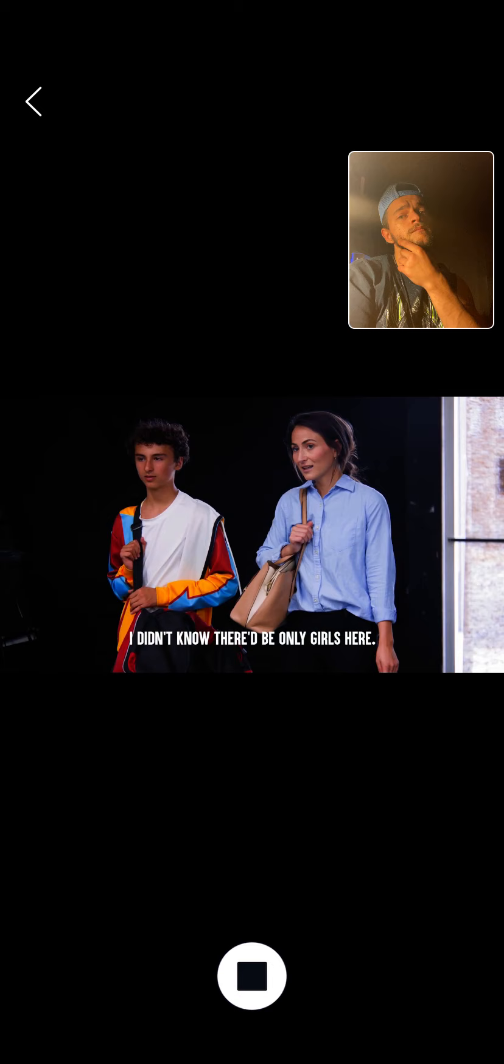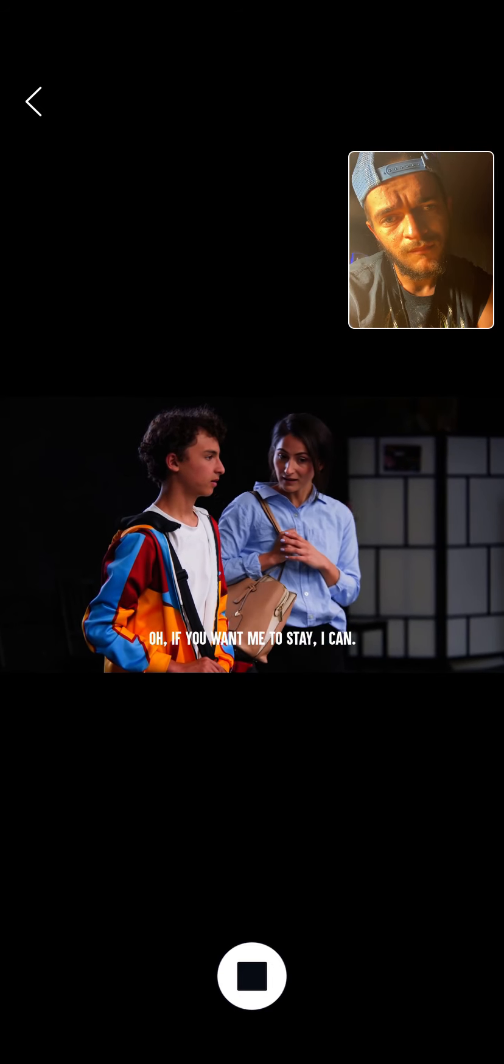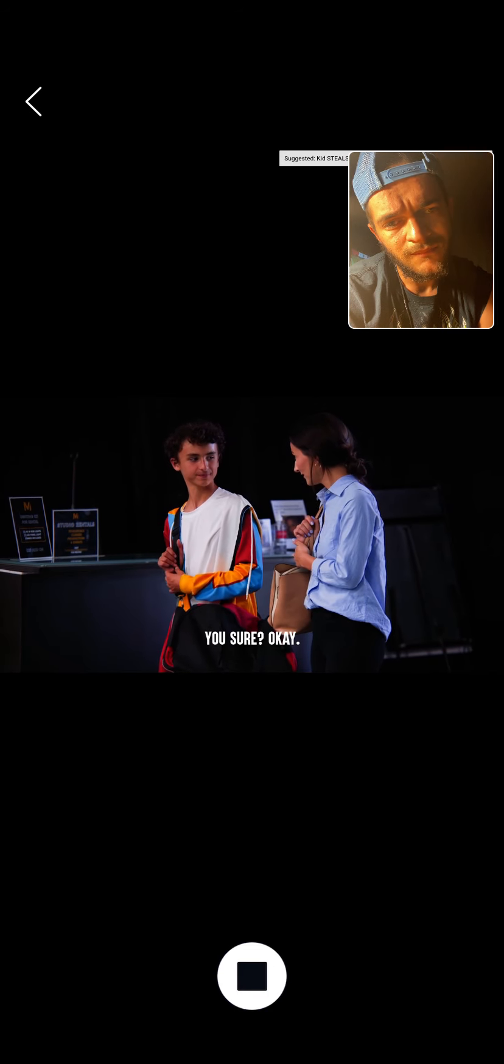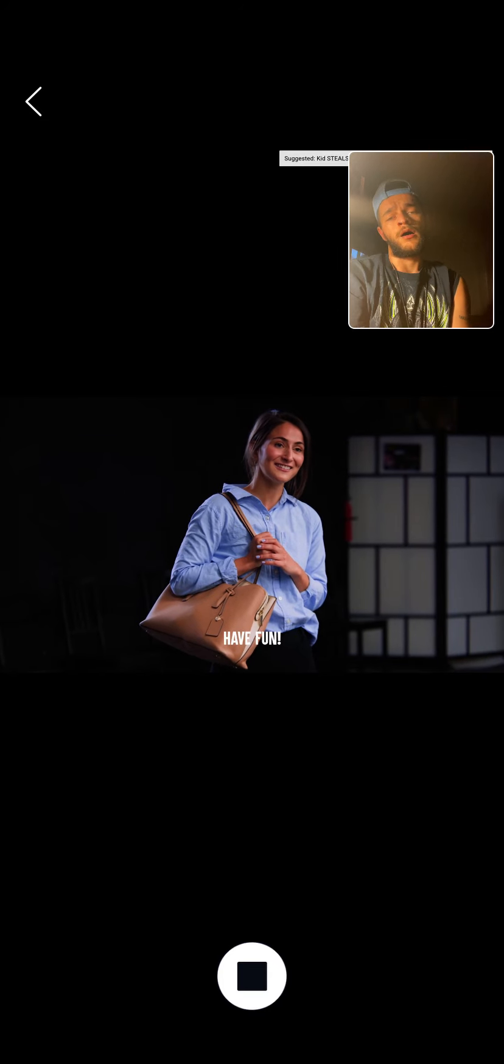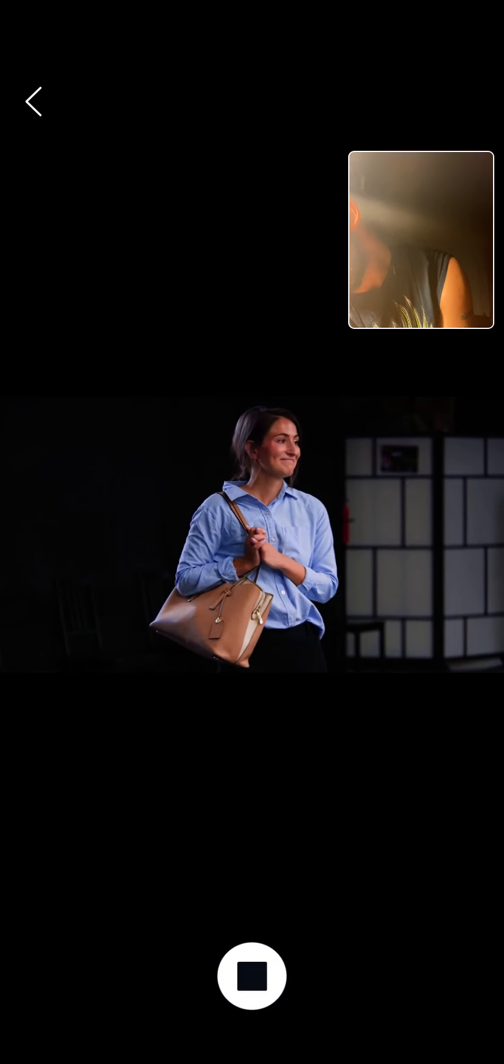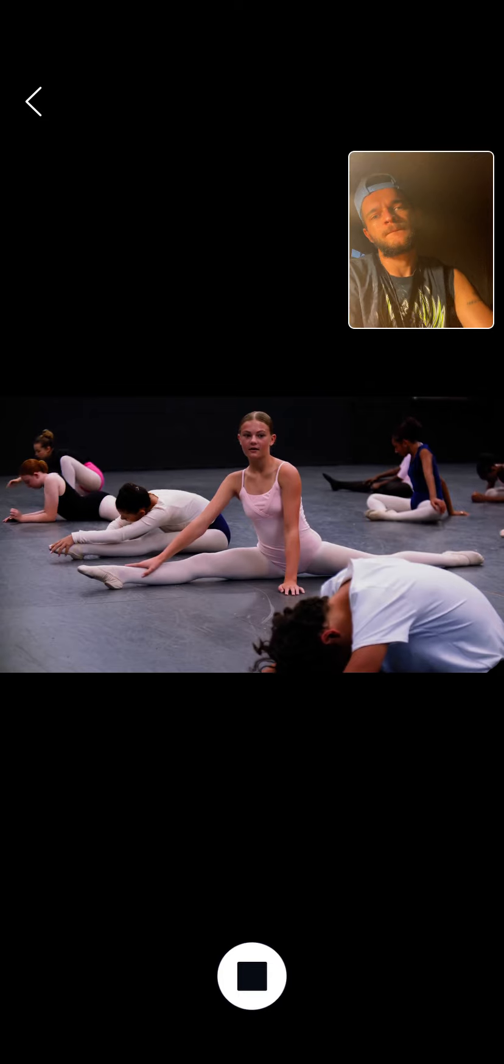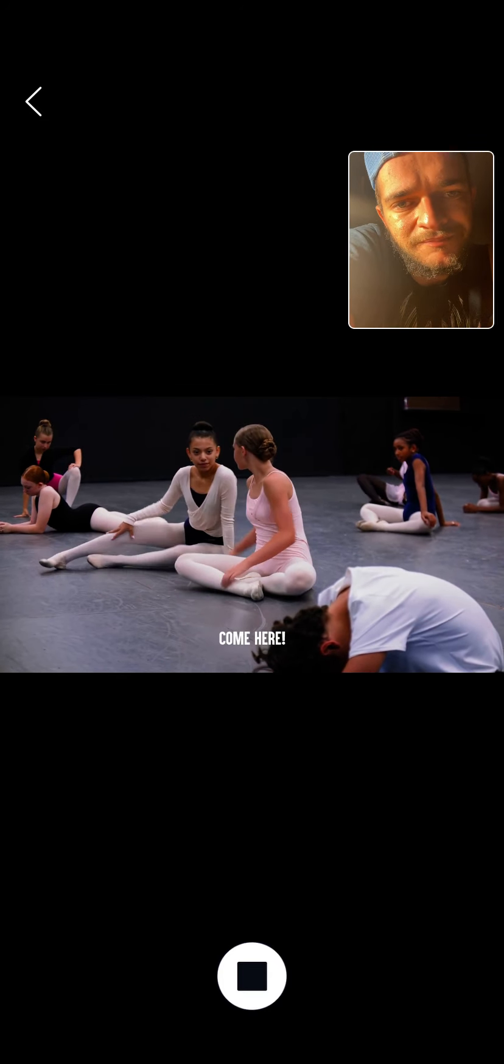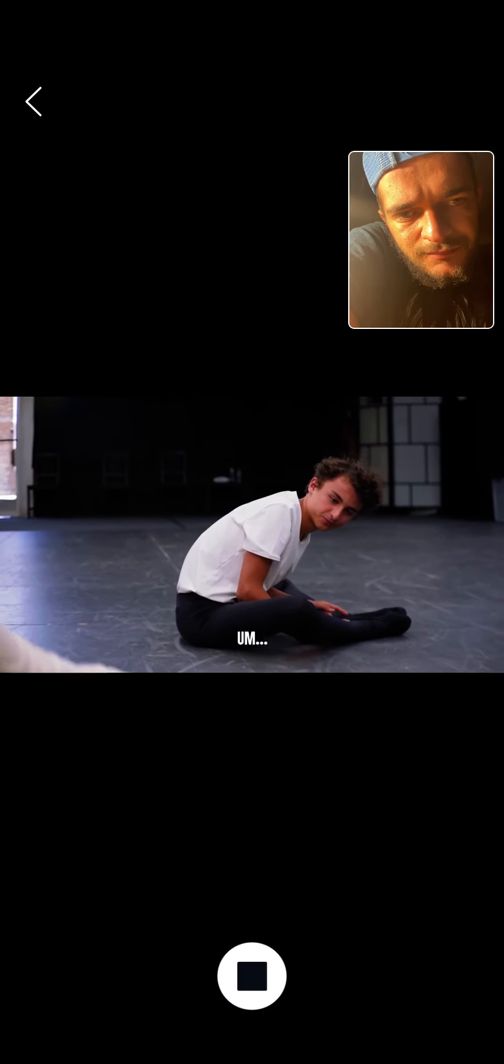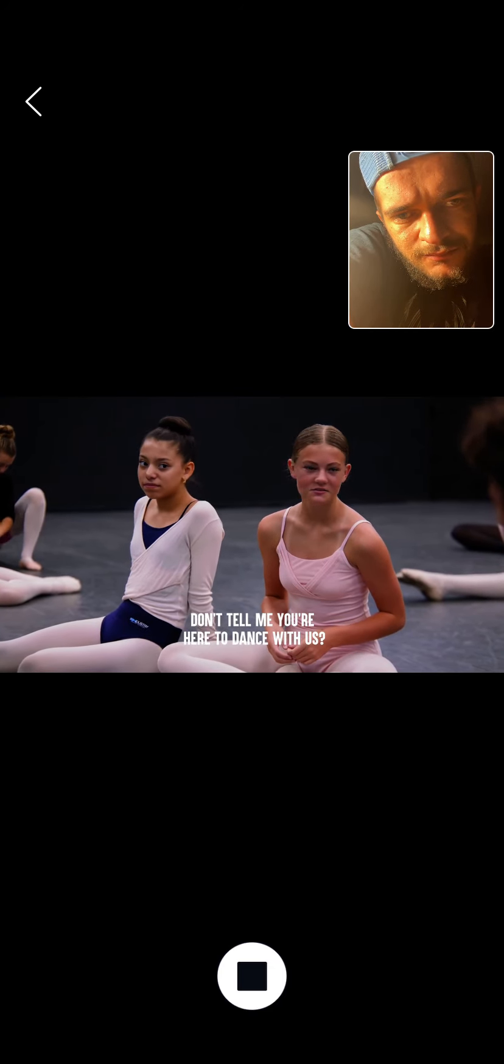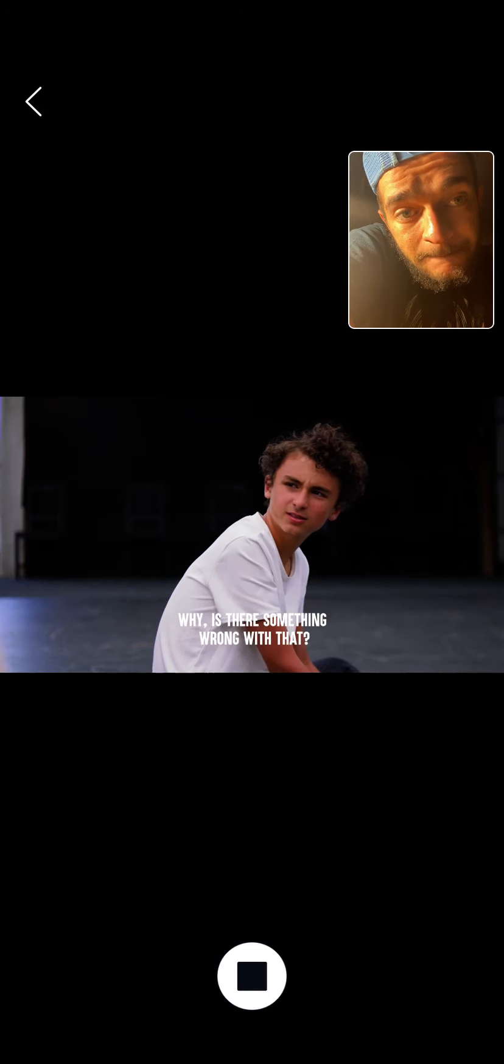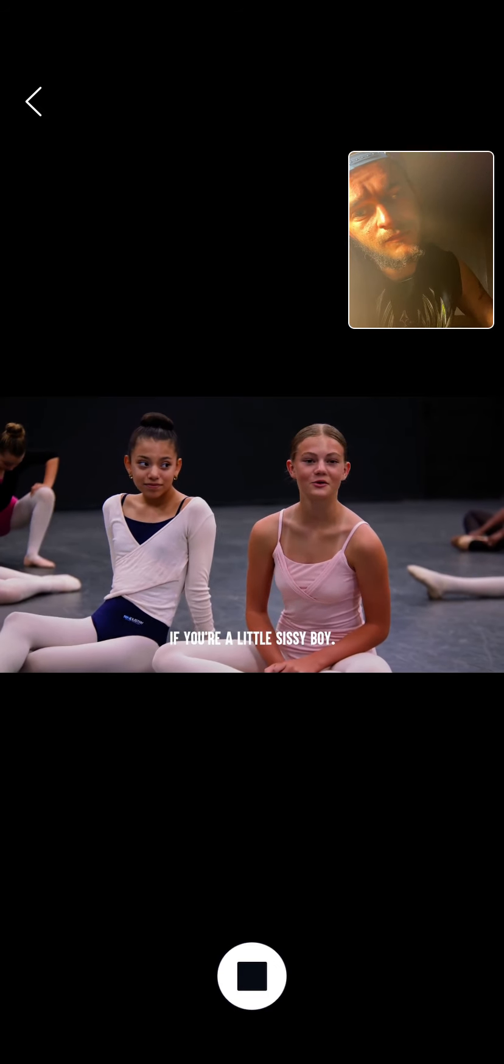I didn't know there'd be only girls here. If you want me to stay, I can. No, I'll be fine. You sure? Okay. Have fun. What's so funny? Don't tell me you're here to dance with us. Yeah, why? Is there something wrong with that? Oh, nothing, if you're a little sissy boy.